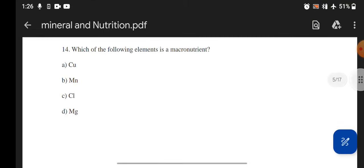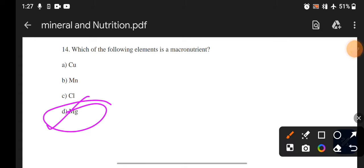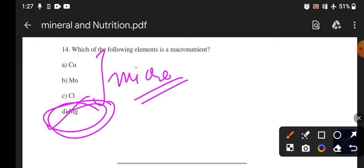Next question: Which of the following is a macronutrient? Options: copper, magnesium, chlorine, or magnesium. The answer is D — magnesium. The rest of the three — copper, manganese, and chlorine — are micronutrients.